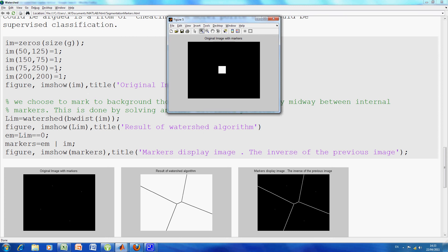So you can see what I did was, at row 50, column 125, row 150, column 75, etc., I put in a white one, just to illustrate that we have it here. So this image here, where the mouse is highlighted, is the same as this one here.